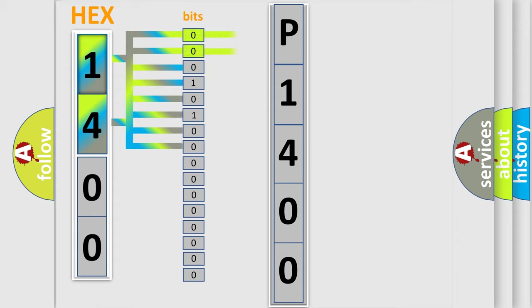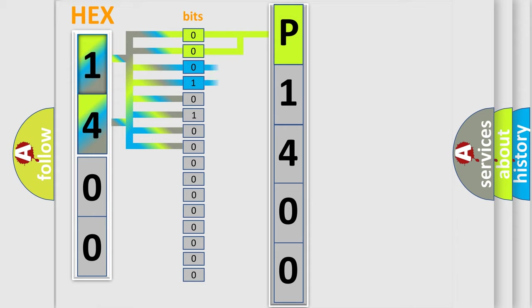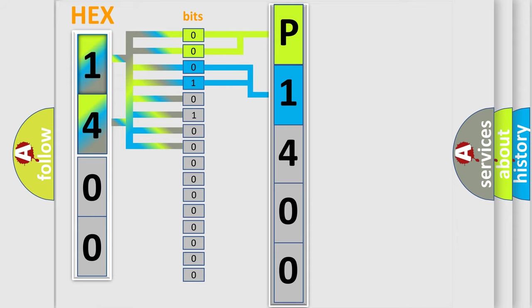By combining the first two bits, the basic character of the error code is expressed. The next two bits determine the second character. The last bit styles of the first byte define the third character of the code.